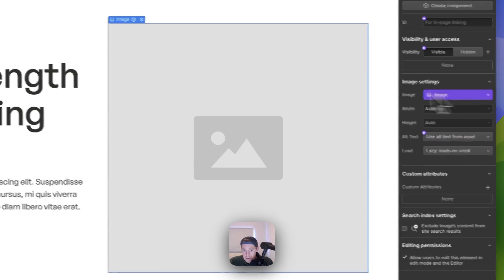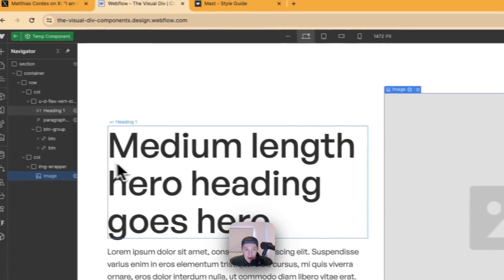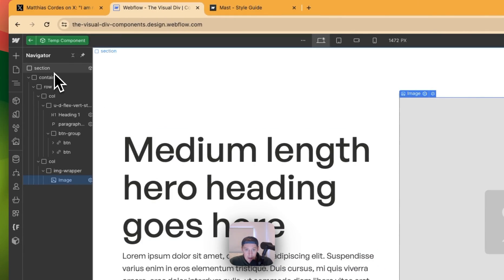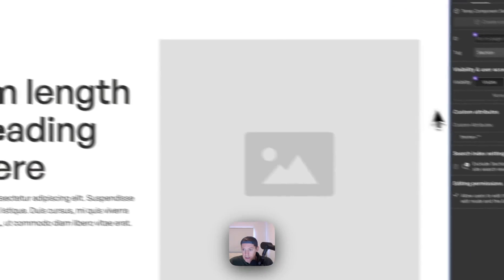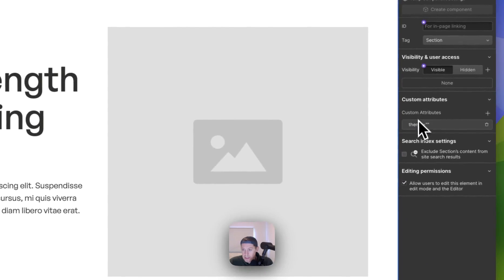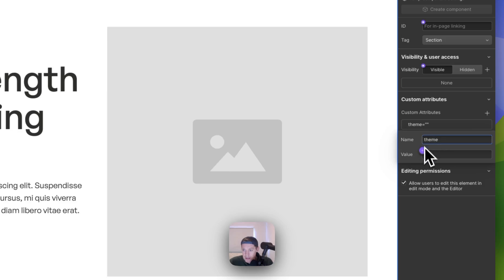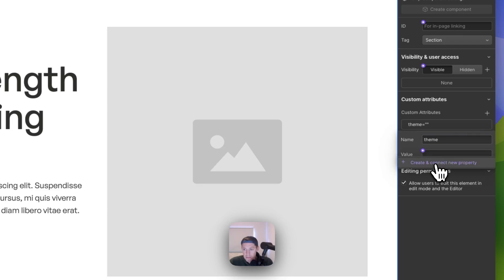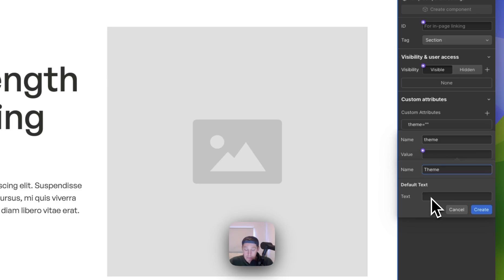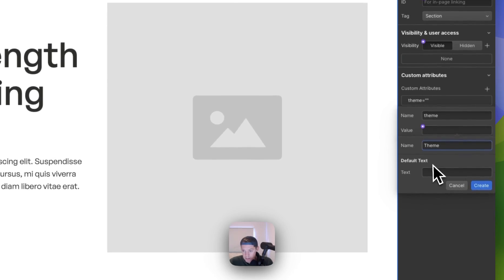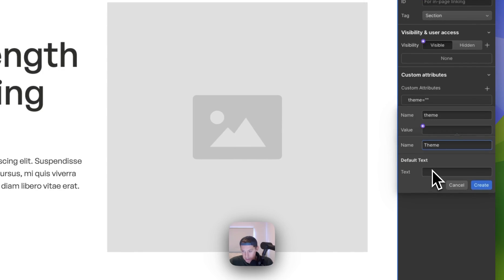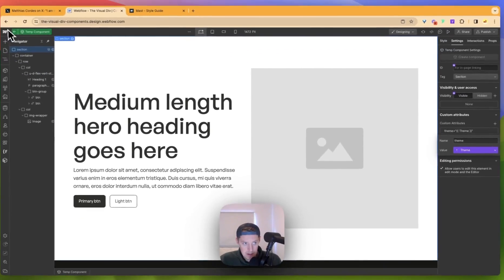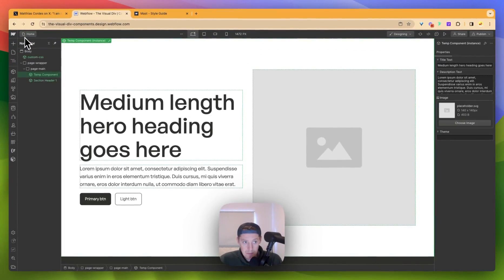And now what we need to do is actually get hold of that attribute. If I click on section here, we can see that this attribute is here. If I click into this, it now gives us the ability to link it to a component value. If I click on here, I can create and connect a new property. So what I'm going to do here is going to go and just call it theme. And again, there's no default text we're going to put in here, but we could if we wanted to. We could put light, for example, or dark. So let's create that.